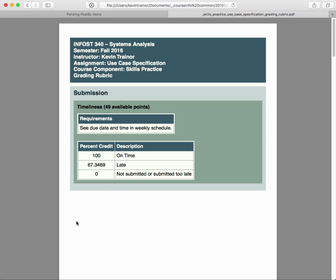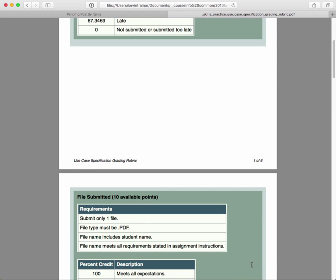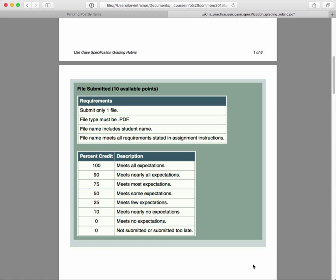So for instance, the timeliness of your submission is worth up to 49 points. The requirement that you have to meet is see the due date and time in the weekly schedule. If you are on time, you get 100% of the points, that'll be 49 points. If you're late, this percentage will give you all but 16 points. And if it's not submitted or submitted too late, I think we have a week after you're late, then we're not going to grade them anymore. You'll go down to zero of the 49 points.